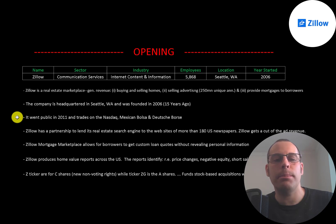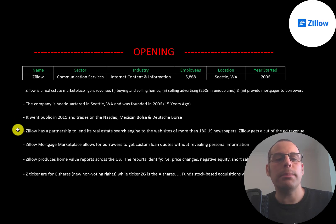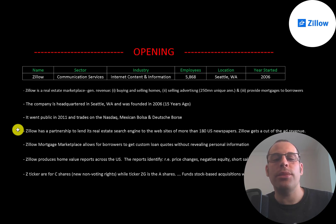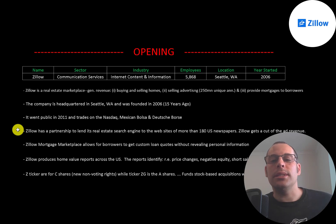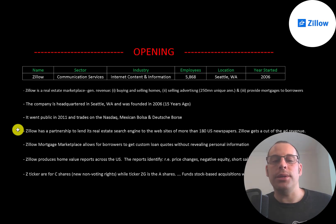The company is headquartered in Seattle, Washington and was founded in 2006. It went public in 2011 and trades on the Nasdaq, Mexican Bolsa and Deutsche Bursa. Zillow has a partnership to lend its real estate search engine to the websites of more than 180 US newspapers, so Zillow gets a cut of all the ad revenue.